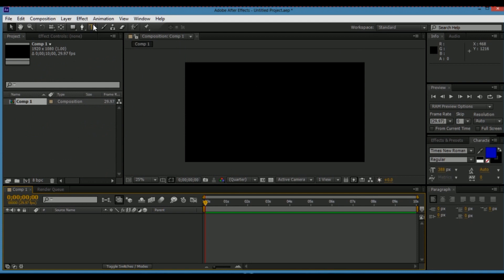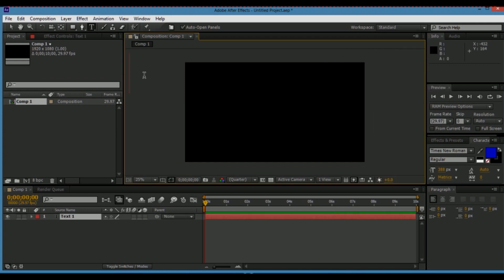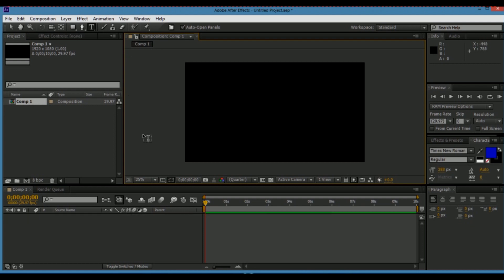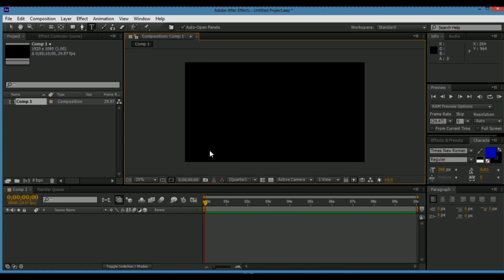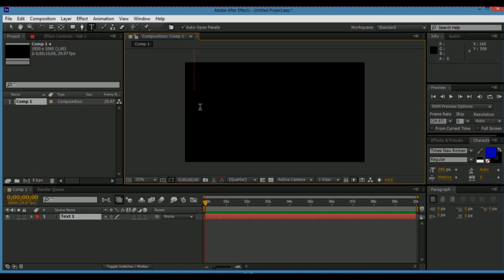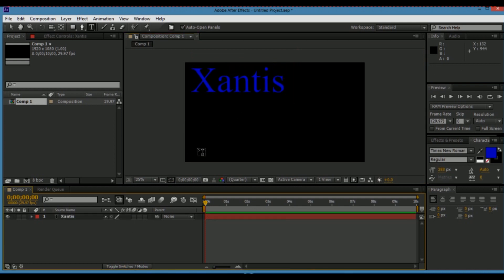First off, you can do this a couple of ways. Pretty much all you do is put in your text. Put in your text, fix it where you want it, then click down here again so it can go away.